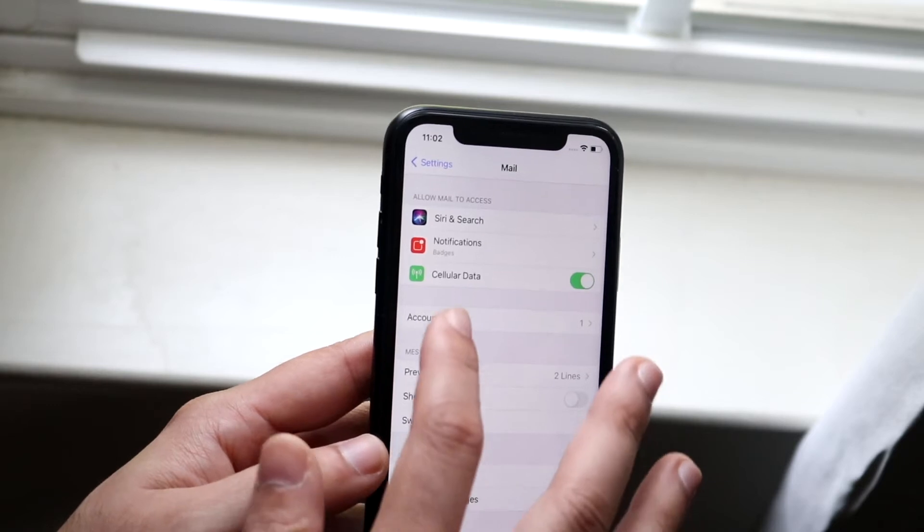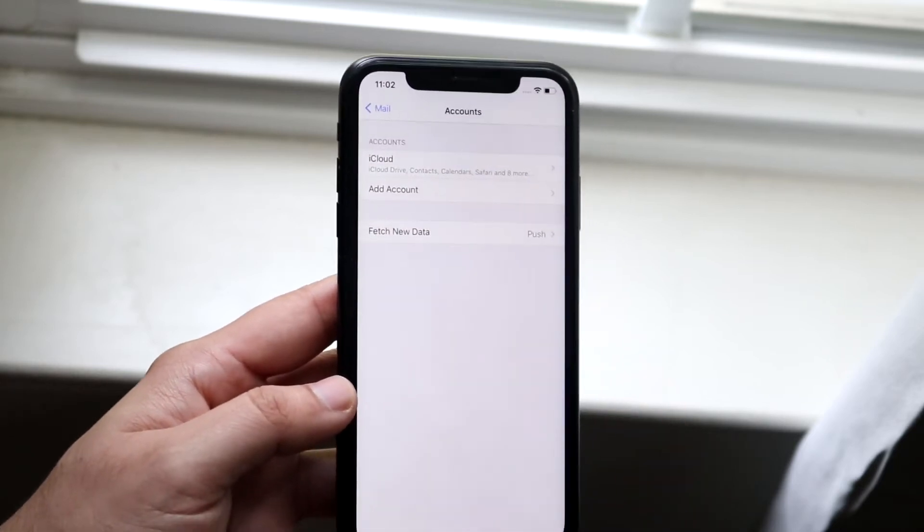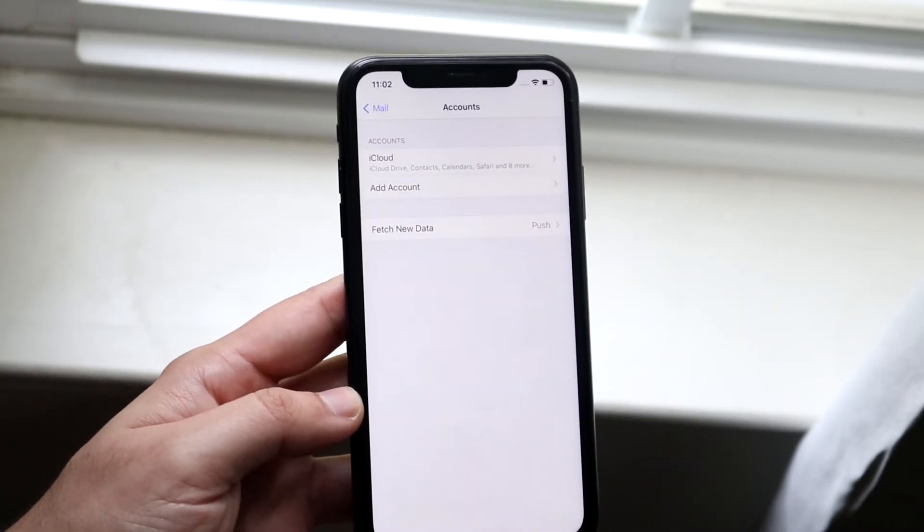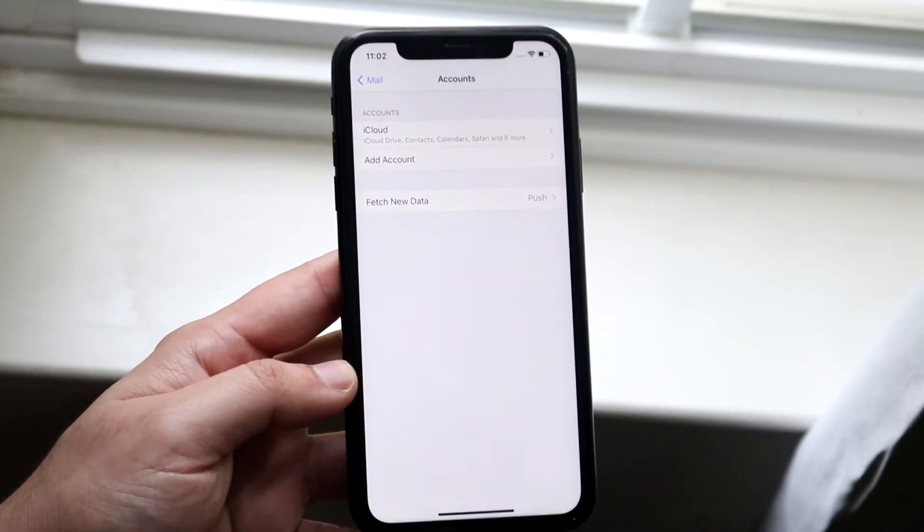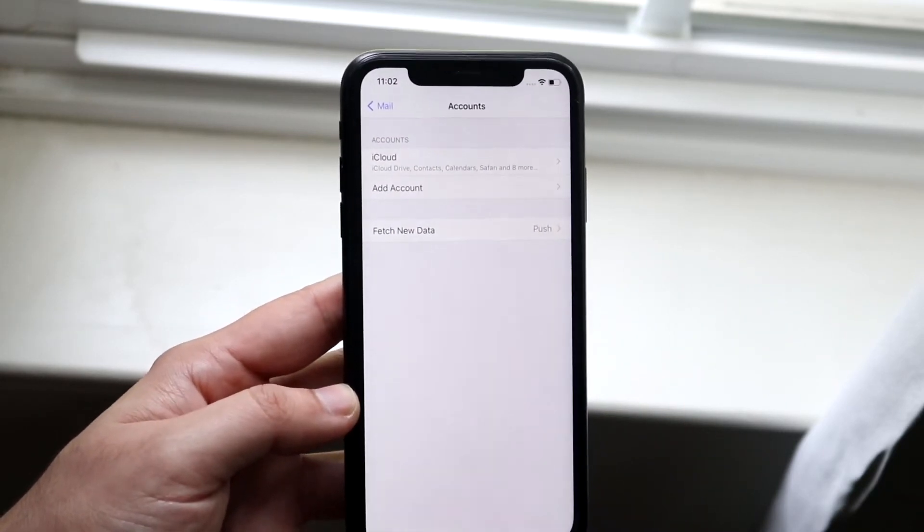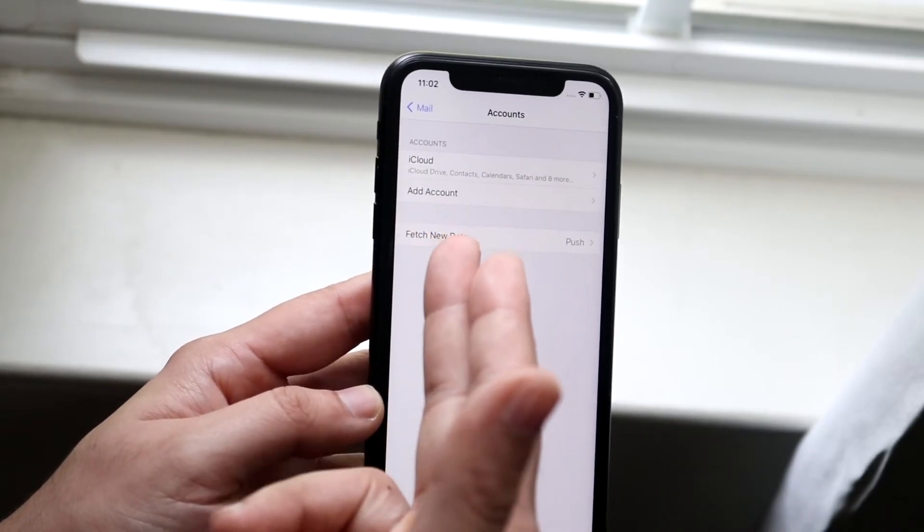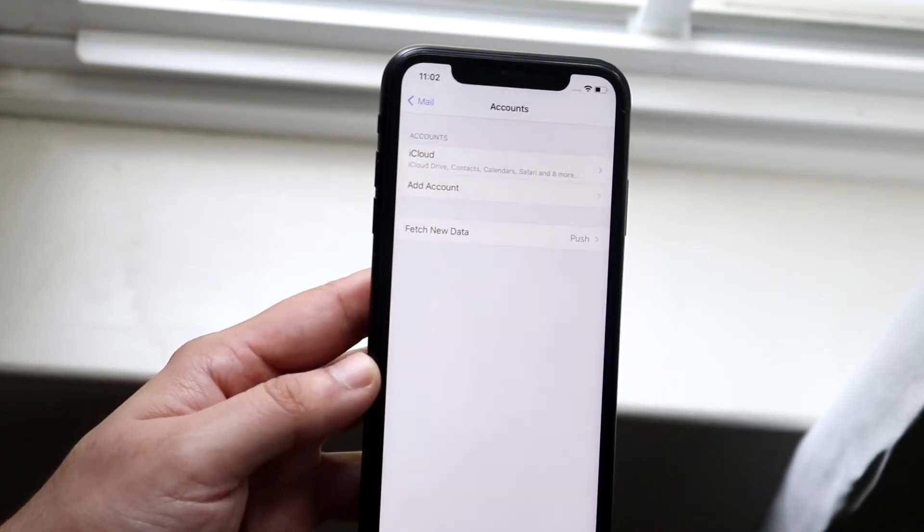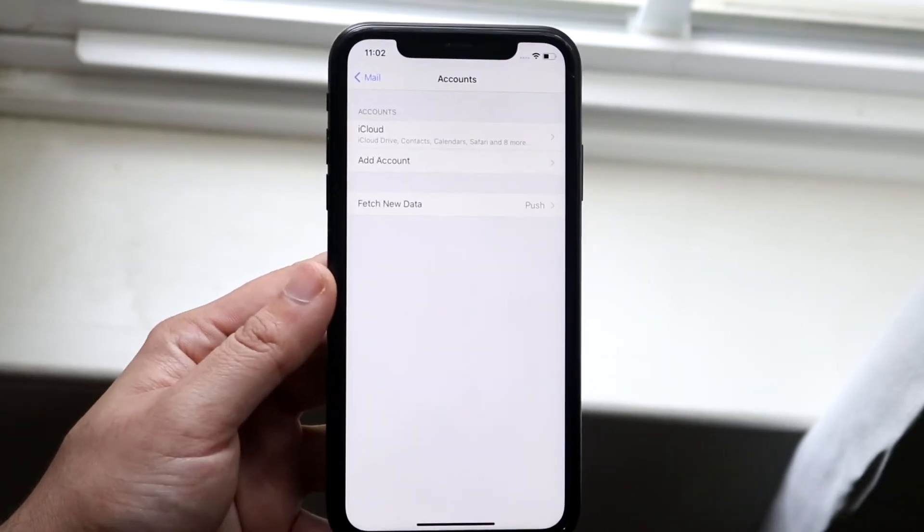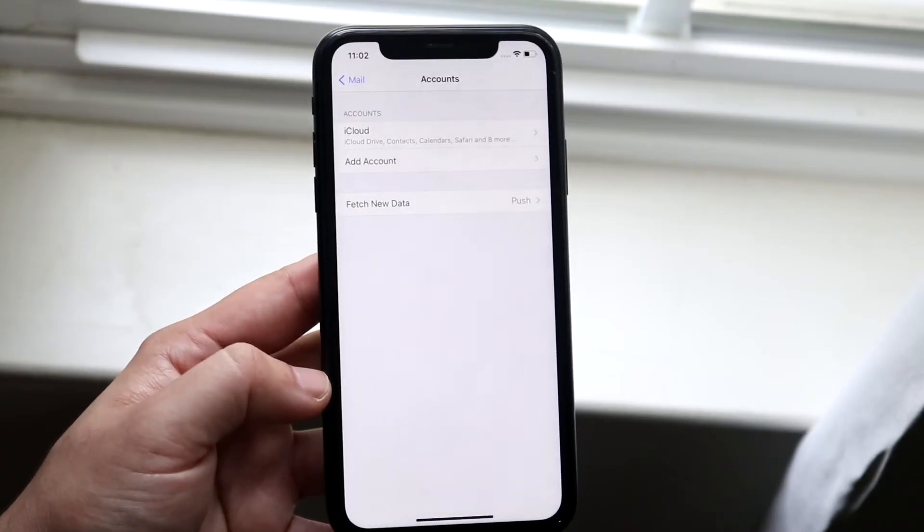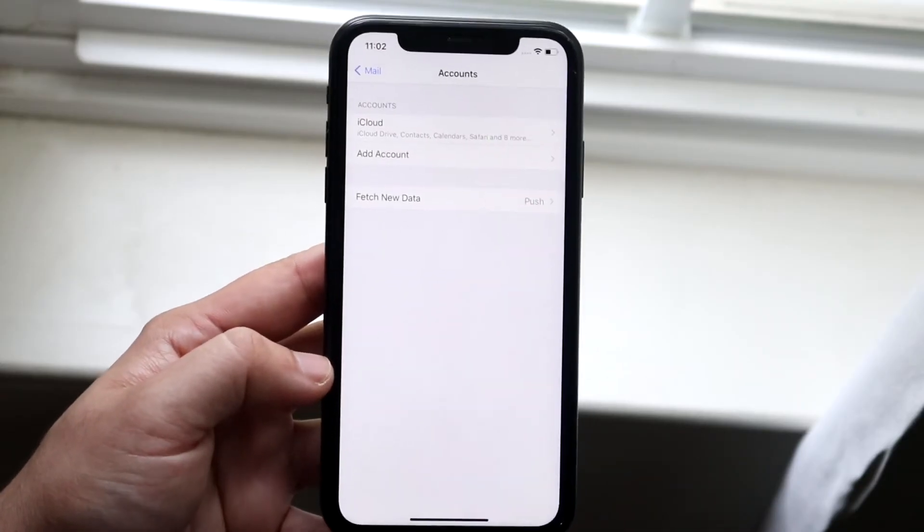In order to do that, you want to click Accounts right here, and then you'll be able to see which specific accounts you have. As you can see, I have my iCloud account here, but you may have a Gmail account, Outlook account, Yahoo account, or other accounts.